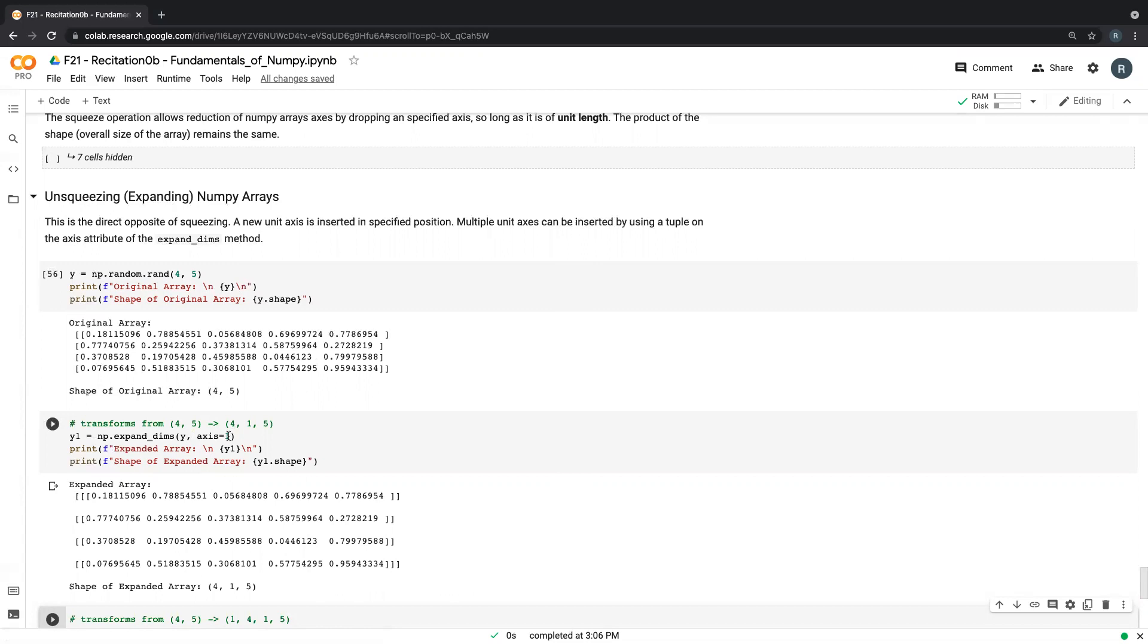If you specify at axis zero, so the new shape will be one comma four comma five. And if we specify at axis two, it'd be four comma five comma one.